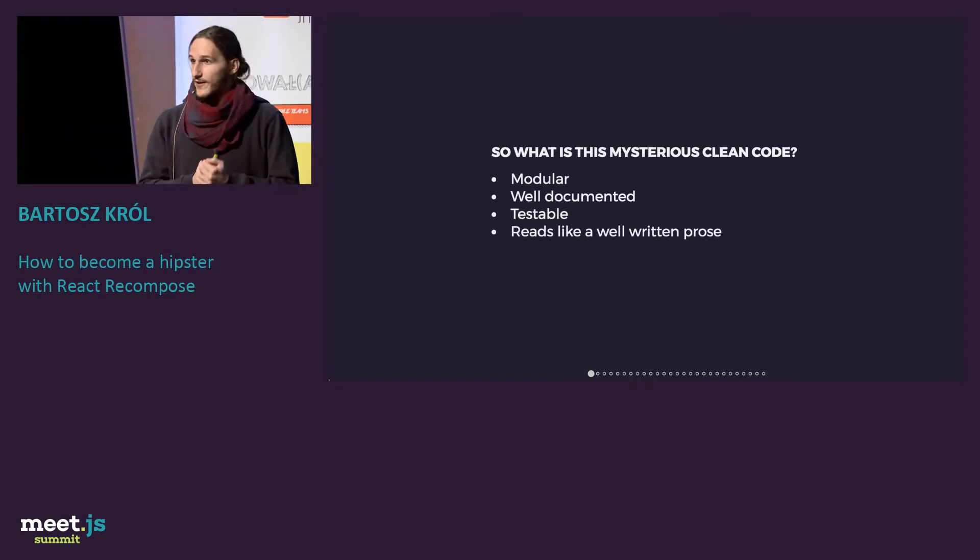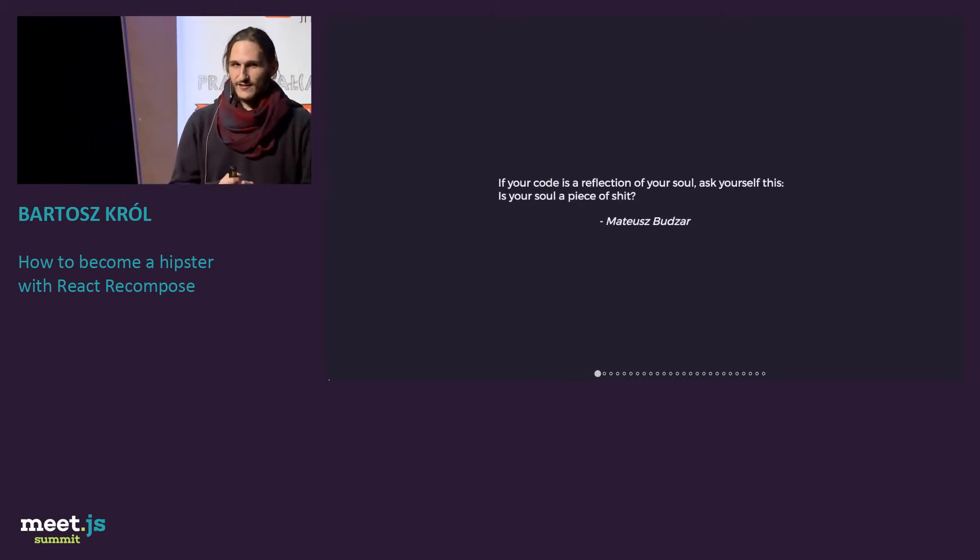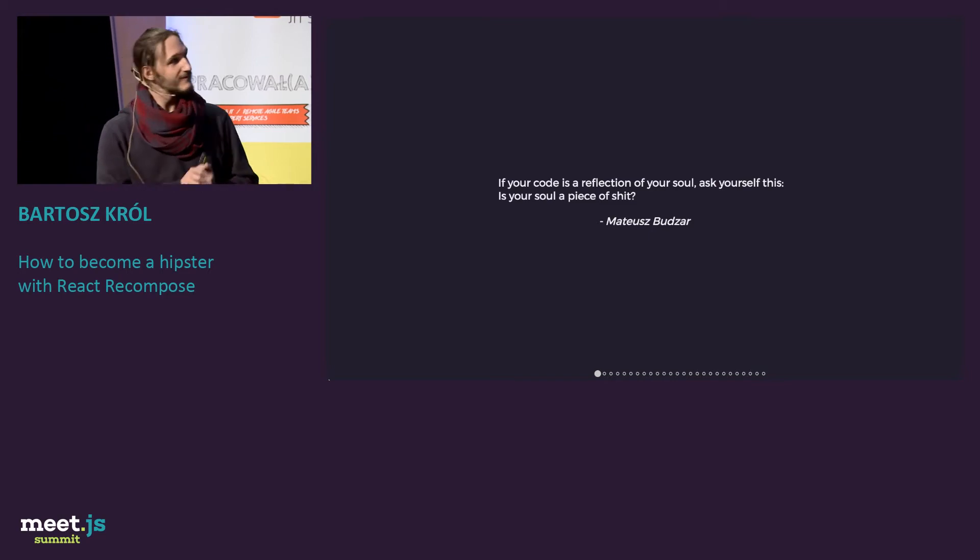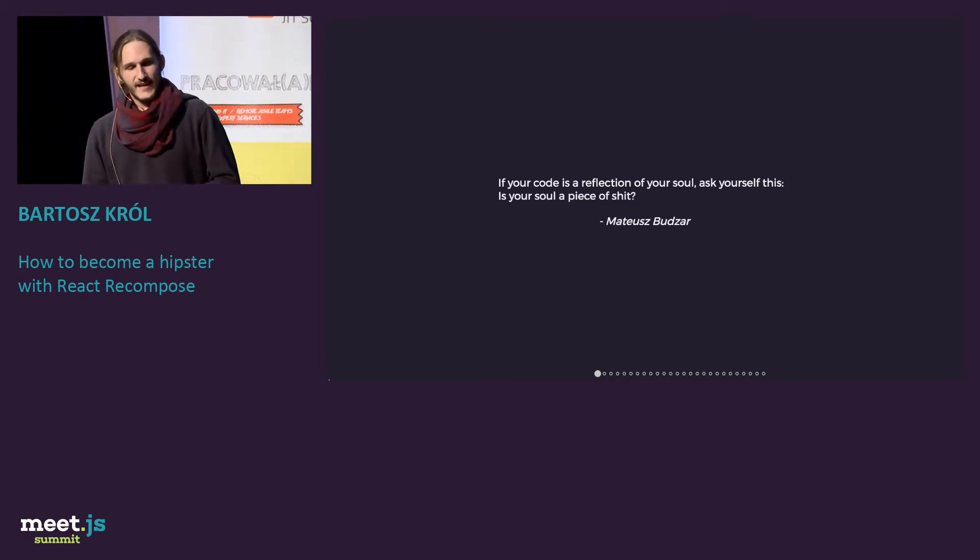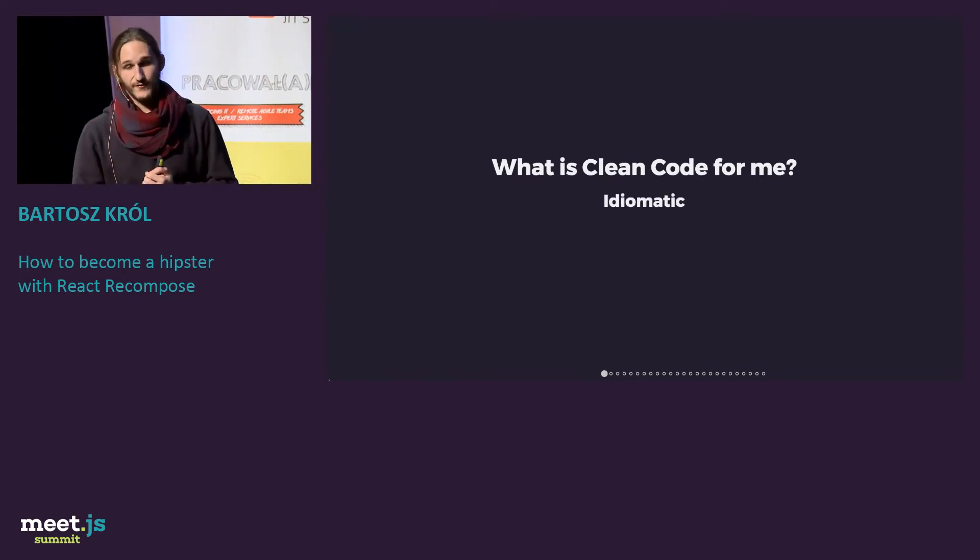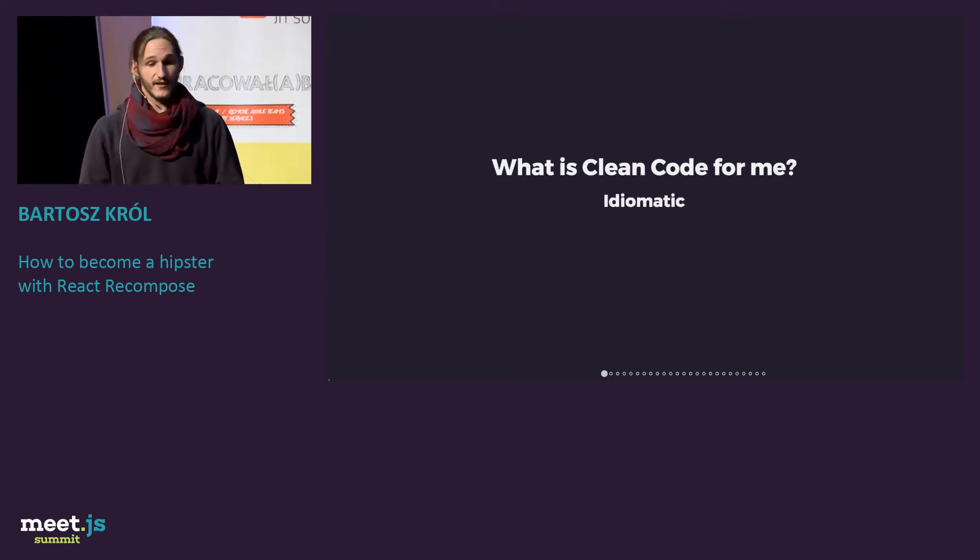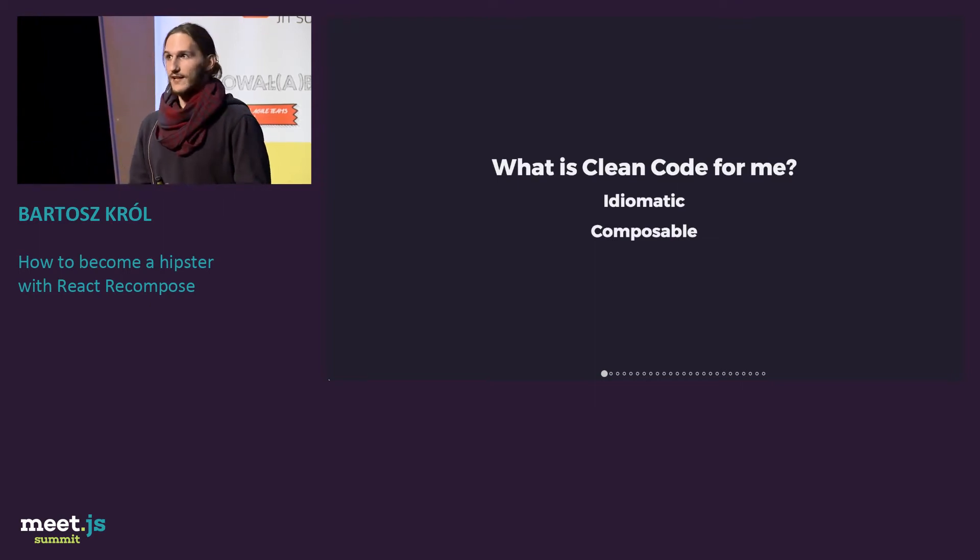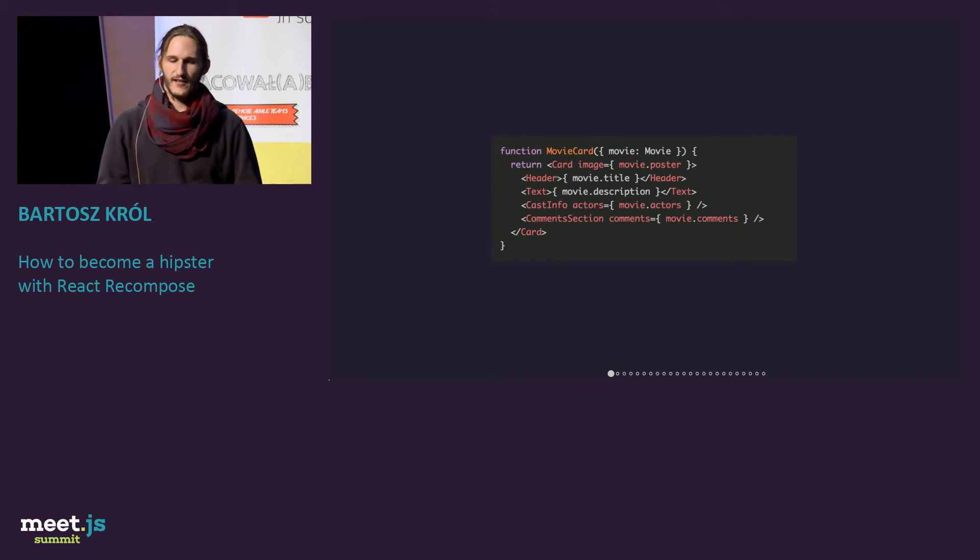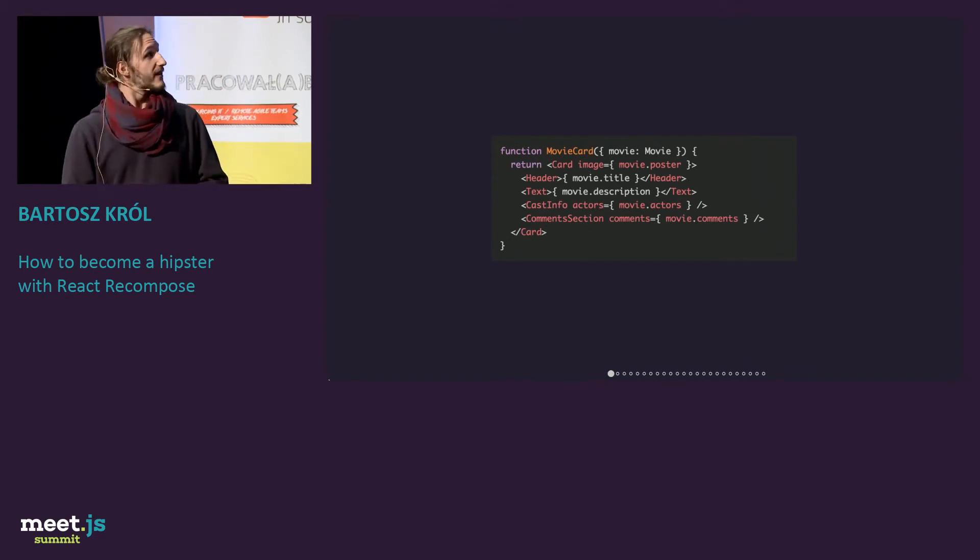I also found another one. Just read it, let it sink in. So what is clean code for me? First of all, it should be idiomatic. And second of all, it should be composable. If you look a little bit at it, it's like React. React is composable and it's idiomatic.